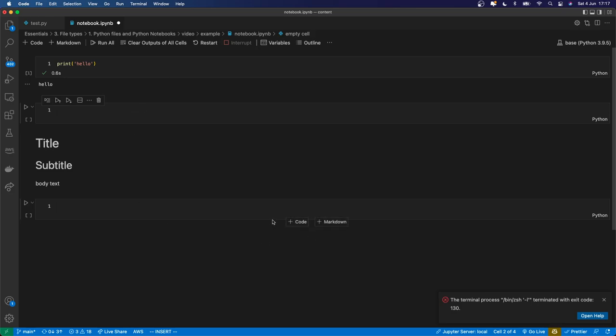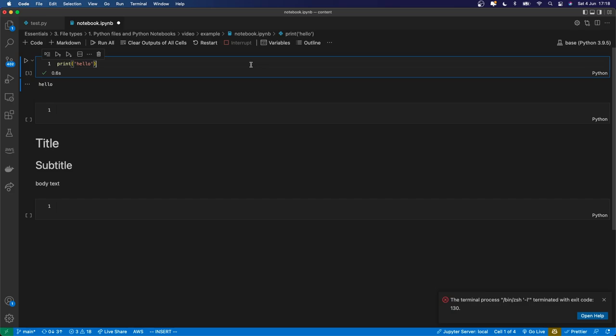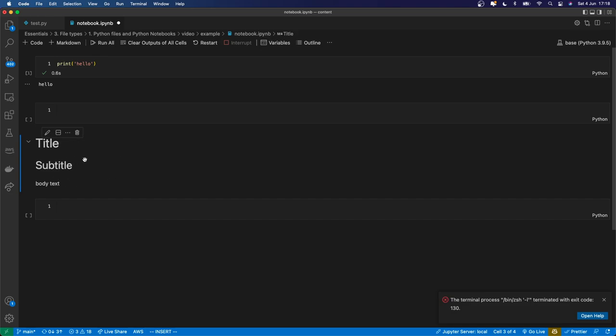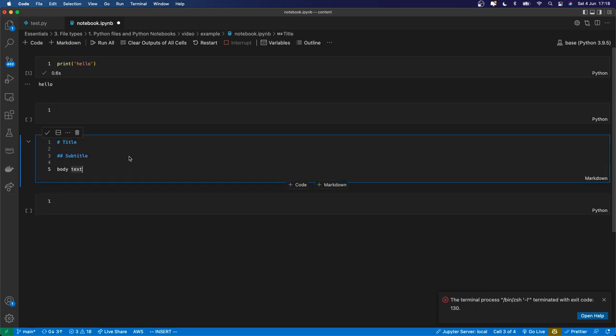I don't want to get too far into it, but I will show you another thing that's important, which is the difference between command mode and edit mode. So right now you can see that, for example, if I click on this markdown cell, it's got a blue border on the left. Then if I hit enter, I kind of get the blue border around the outside, and that shows that I'm editing this cell.